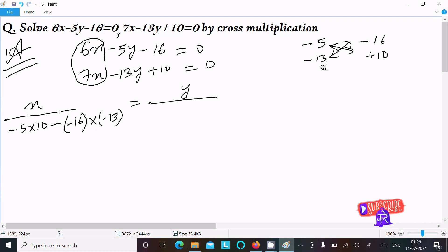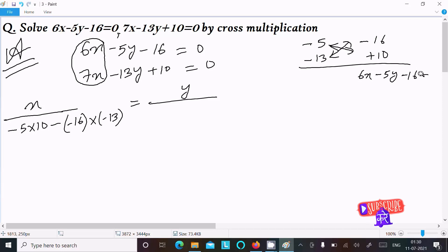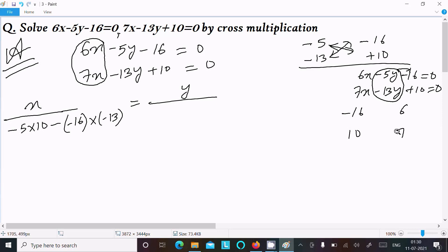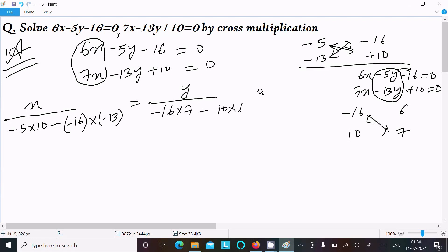For the y part, writing the equations again: 6x minus 5y minus 16 equal to 0, and 7x minus 13y plus 10 equal to 0. For y, we need to hide the y term. After the y term there is the constant, so writing the constant part: minus 16 and 10, and coefficients of x are 6 and 7. Let's do the cross multiplication: minus 16 into 7 minus 10 into 6.